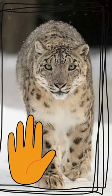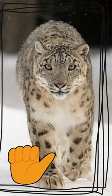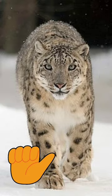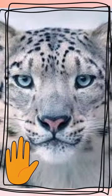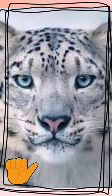The snow leopard, also known as the ounce, is a felid in the genus Panthera native to the mountain ranges of Central and South Asia.